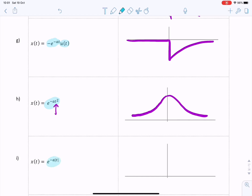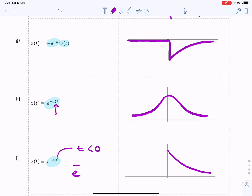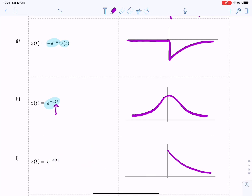For part i, the two-tailed decaying exponential: when t is positive we have the decaying exponential e to the power minus at, but when t is negative, because we have the absolute value, we have e to the power minus a times minus t. The effect is that the power is always negative due to that minus sign, giving a symmetric two-sided decaying exponential.